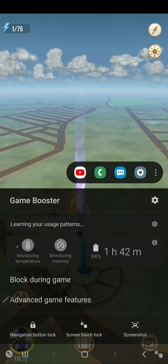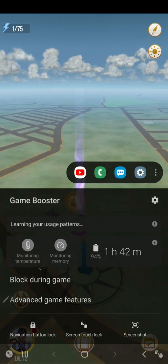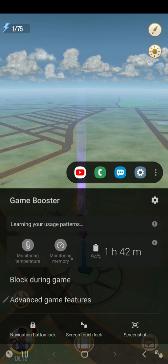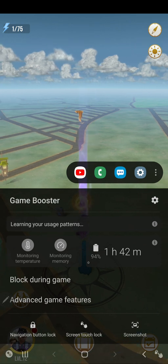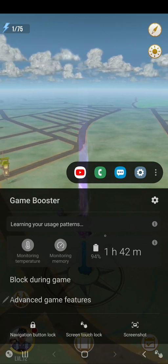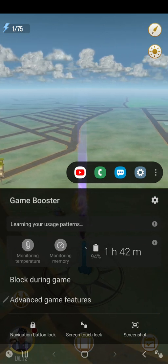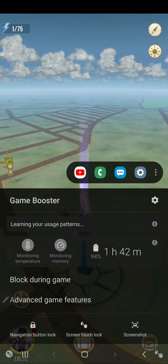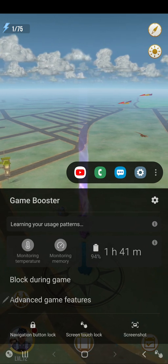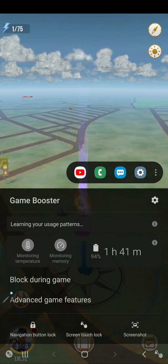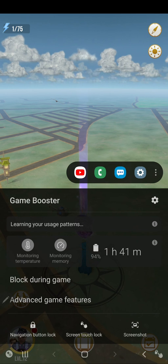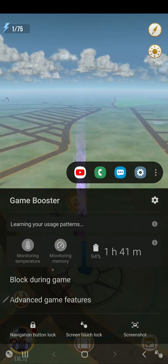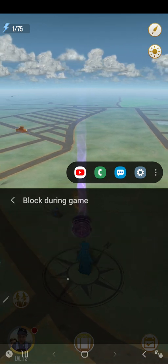Not only is it monitoring your temperature and memory, it will also tell you approximately how long you have left to play this game. You also have advanced gaming features and can block things during the game.